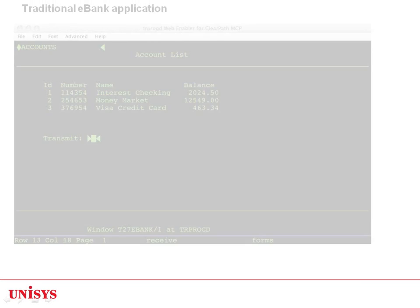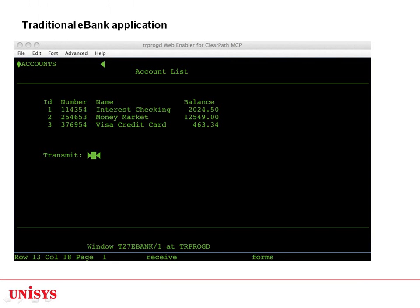Let's see the results of modernizing a simple banking application. Here we see an existing T27 eBank application on ClearPath MCP. The T27 accounts list screen is shown here.